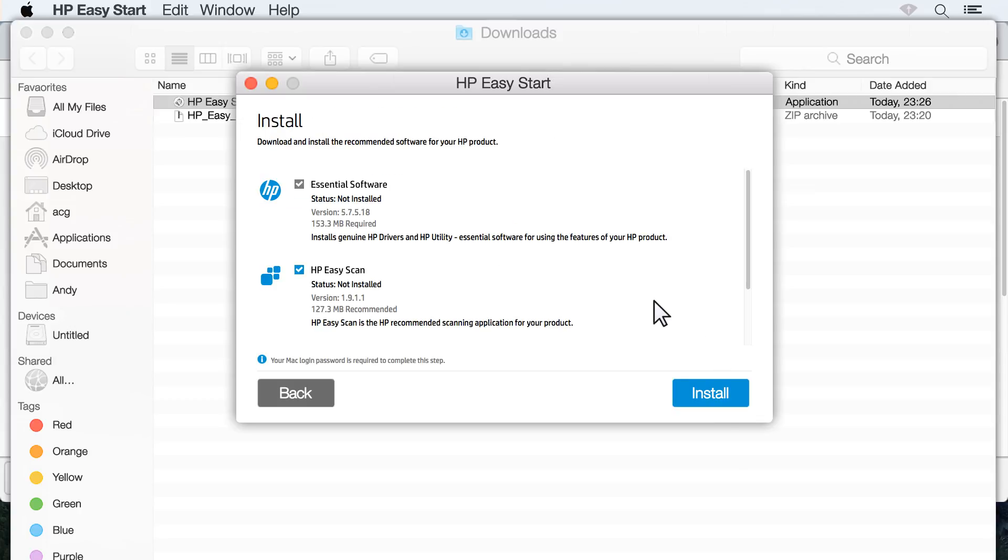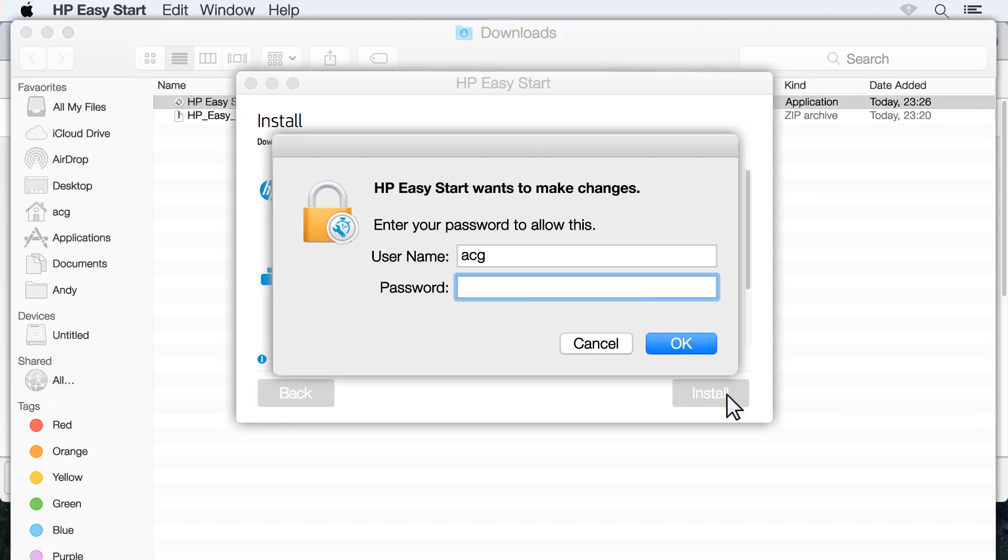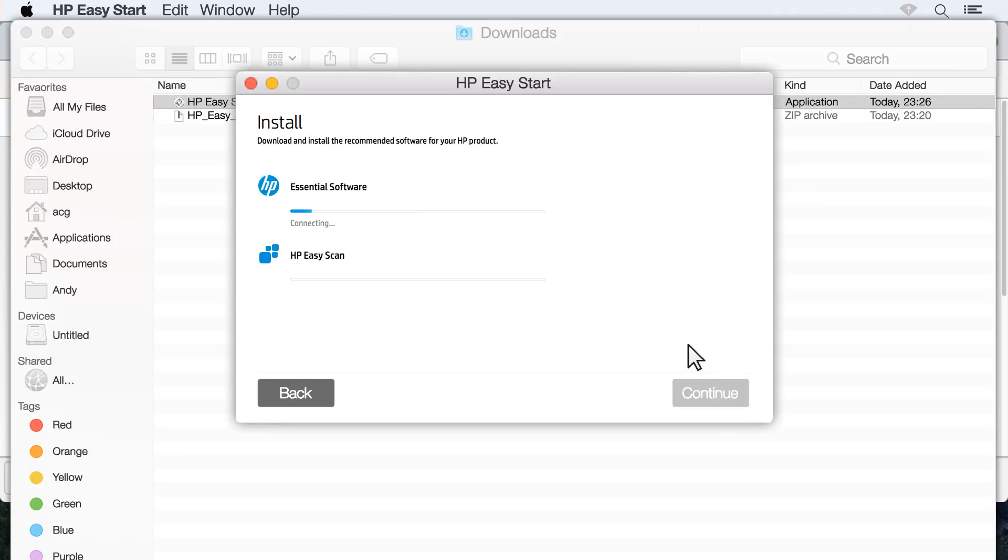Read and respond to the on-screen instructions to get to the Install screen. On the Install screen, select your install options and click Install. If prompted, enter your administrator password. The printer software is downloaded and installed.